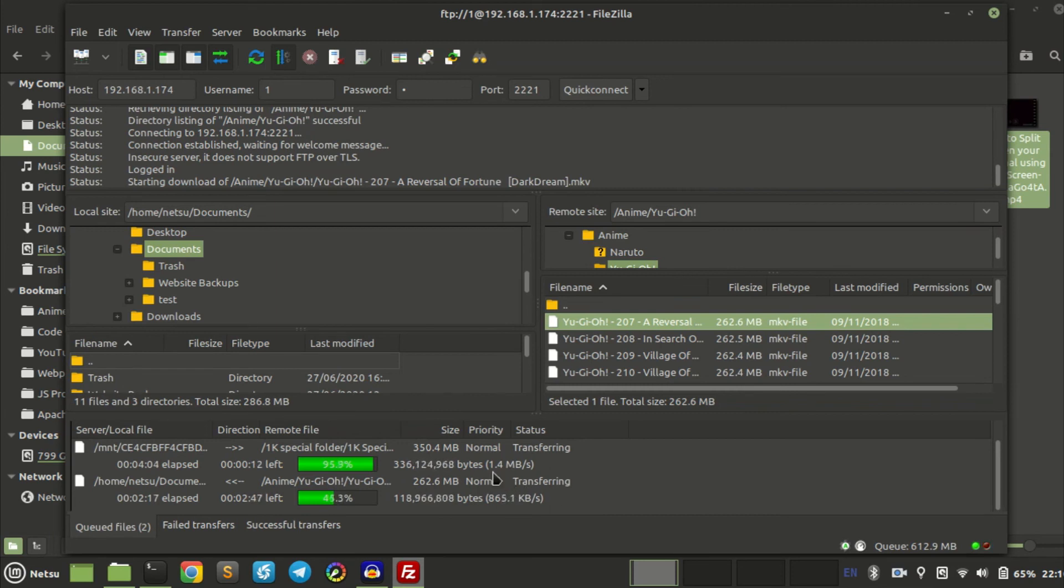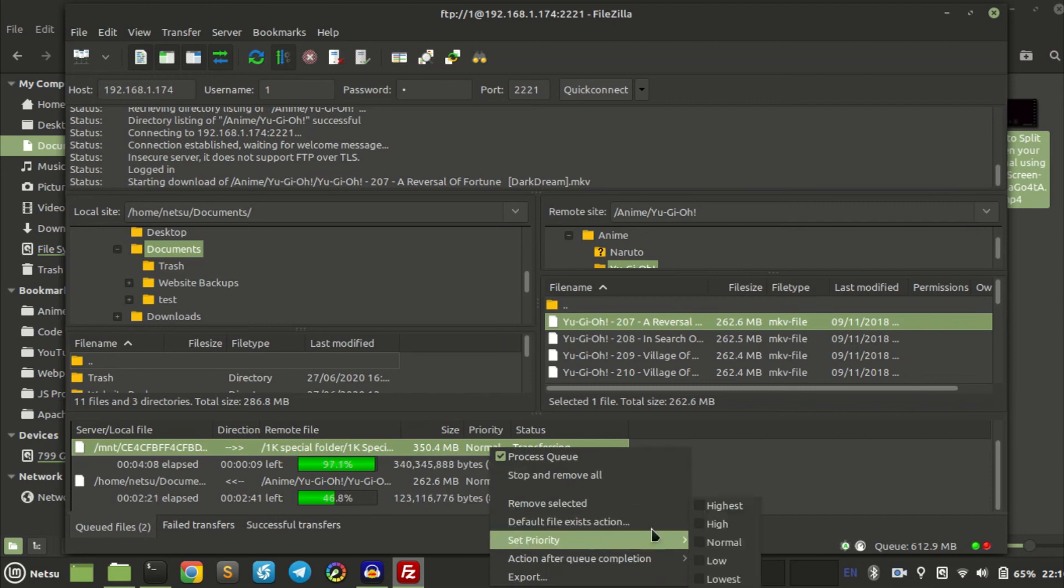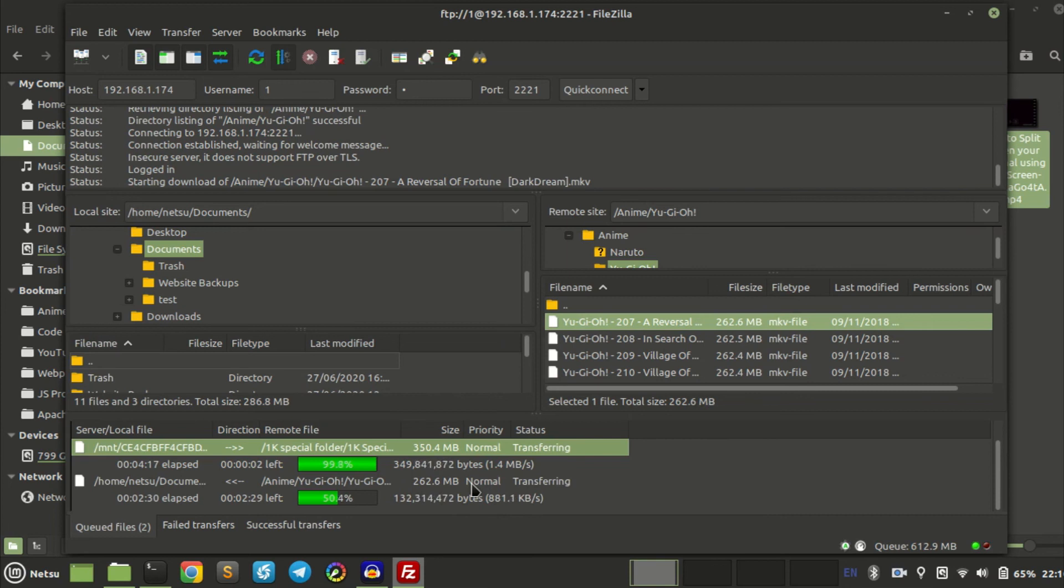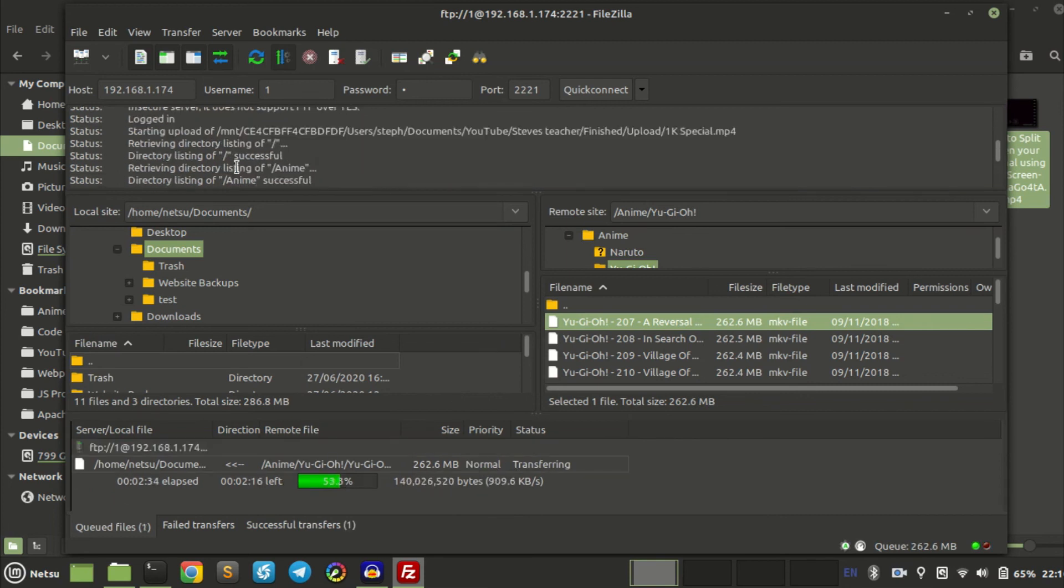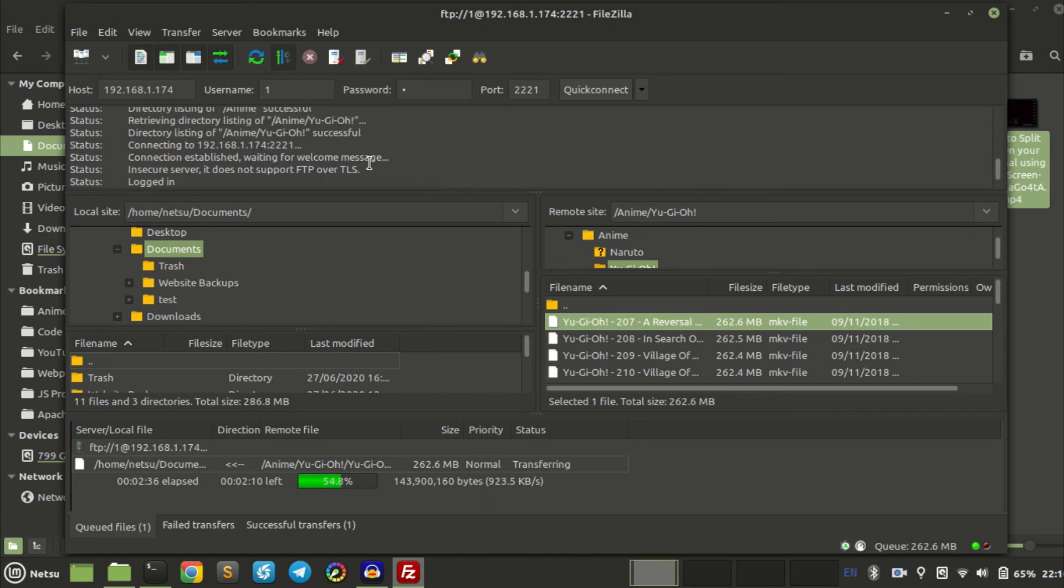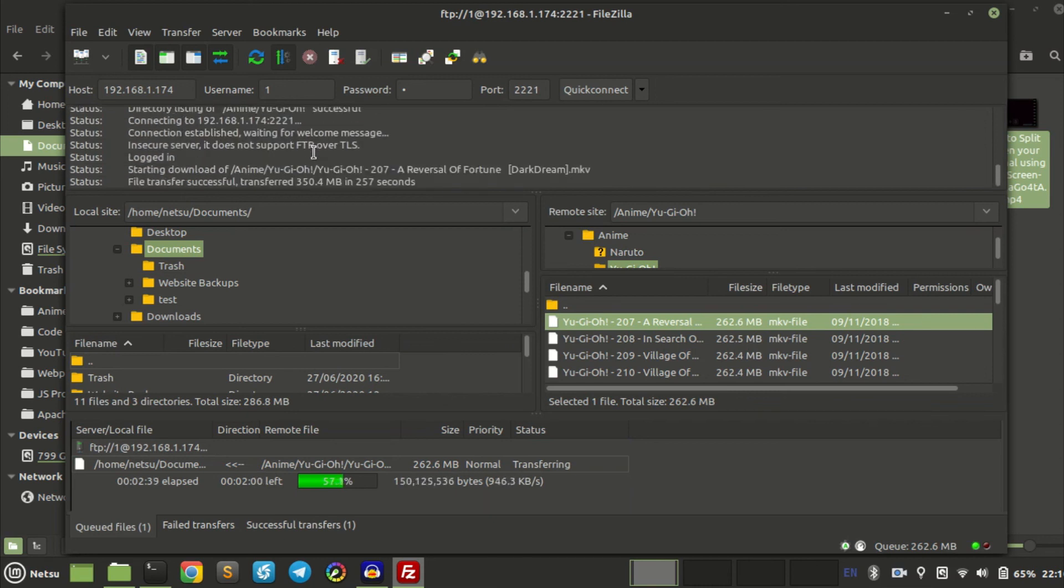You can also change the priority. If you want the higher the priority, the faster it will be sent or transferred over to the other side. So if I set this to high, it will have a higher priority than the one that just finished sending. Also, this is a log. You can see what happens here. If something fails, you will be able to check here. Pretty nice.